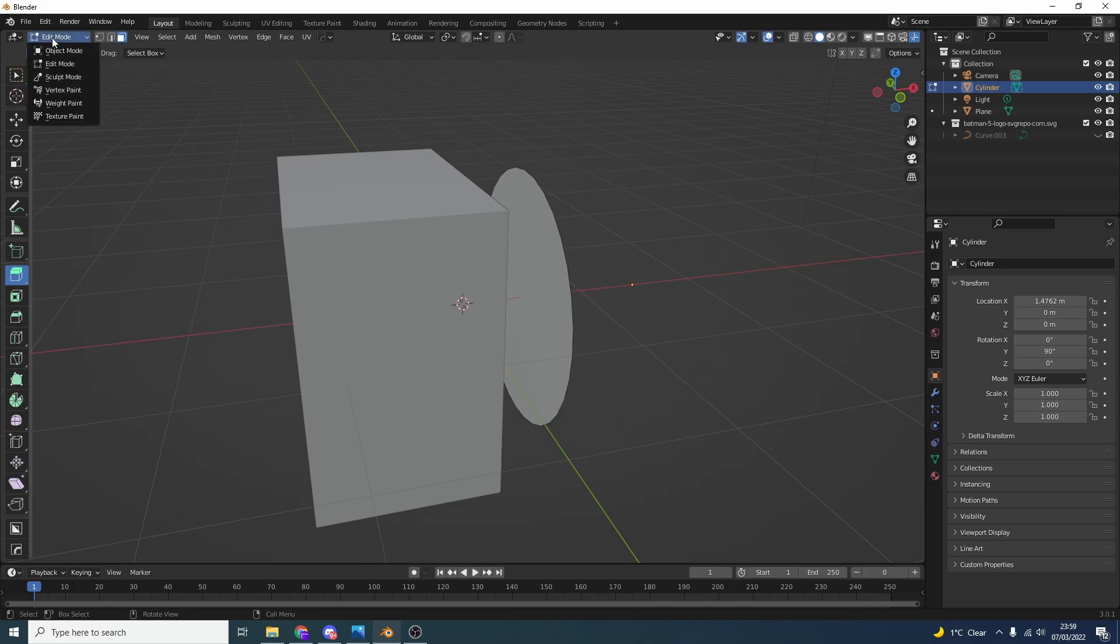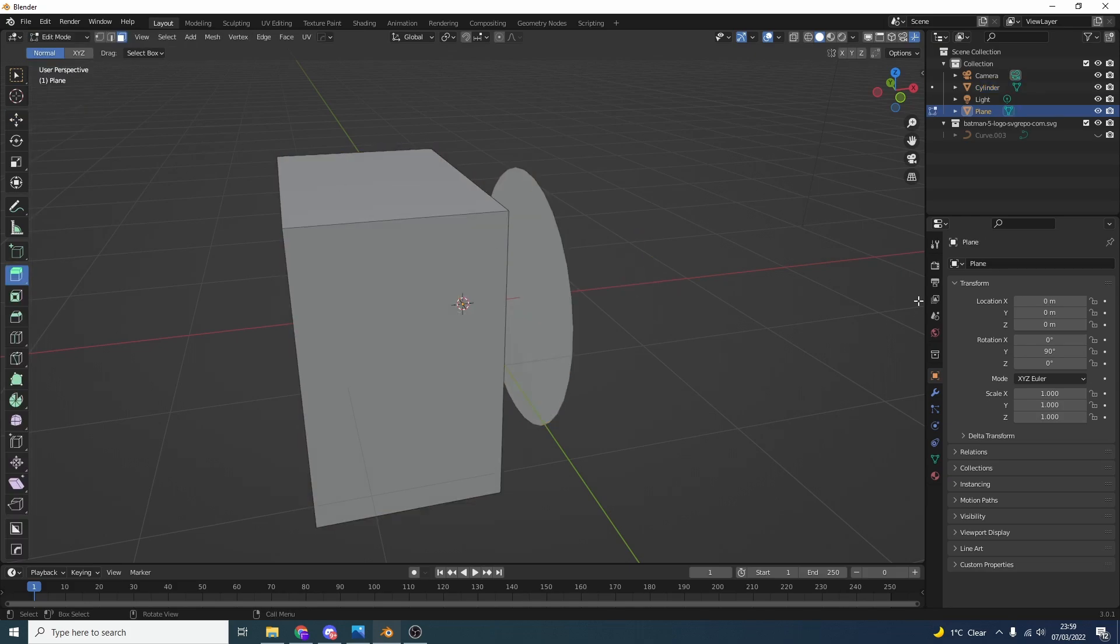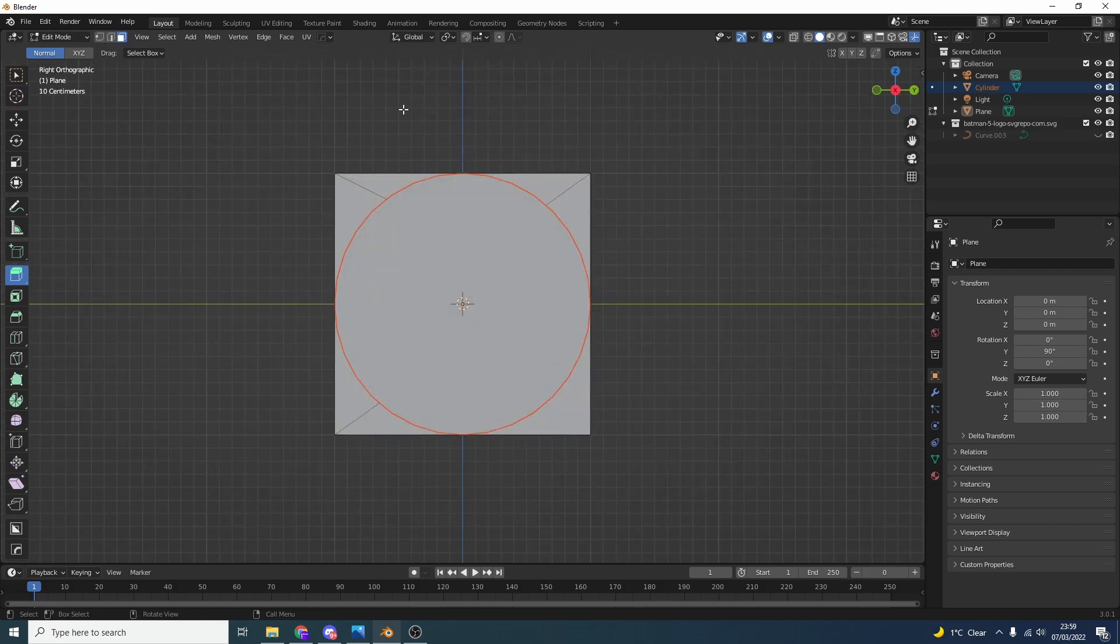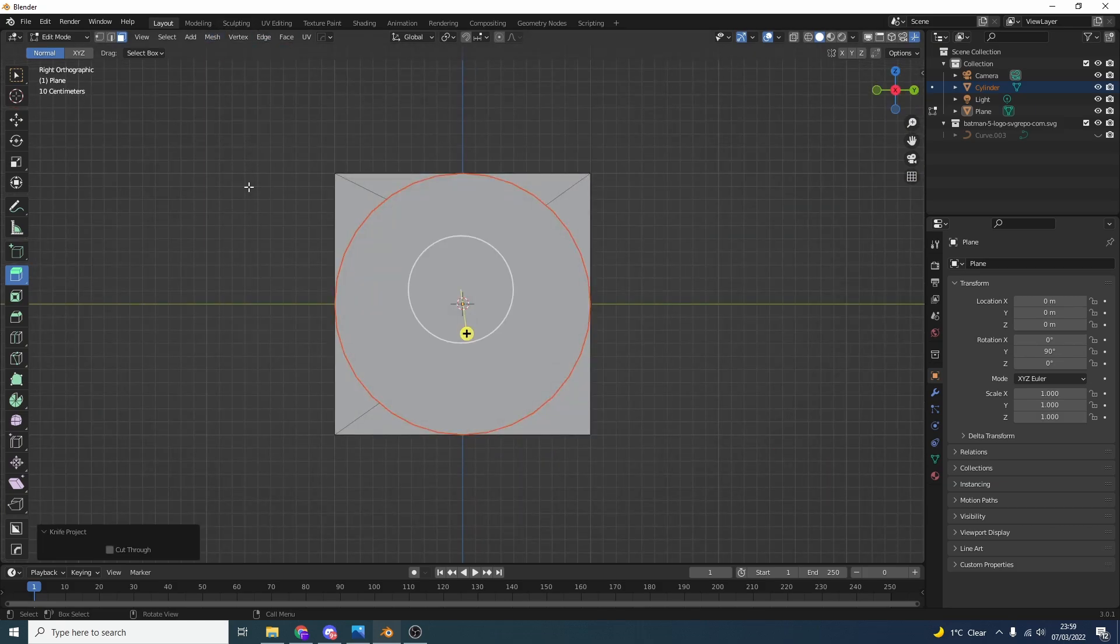Let's go back into object mode, select the cube, back into edit mode. You're actually better using the outline on the select, but hey. I'll hit Control, go back onto the view, and let's try it again. Let's go to Mesh and Knife Project.